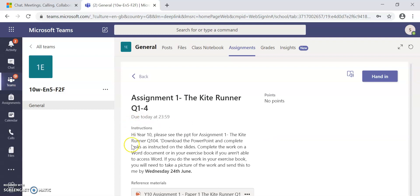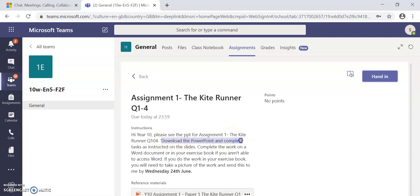There are a set of instructions which you will find here. You must read the instructions. This tells me that what I'm doing is an assignment on the Kite Runner. It's asked me to download the PowerPoint and complete the tasks as instructed on the slides in the PowerPoint.